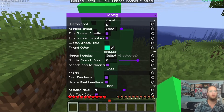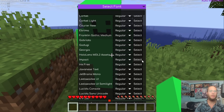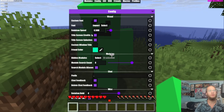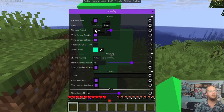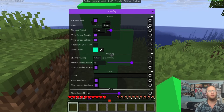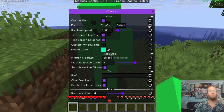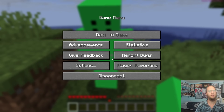In Config you can set a custom font or switch back to the default Minecraft font. For example, picking Impact shows the Impact font in the GUI. Personally, I don't like either alternative so let's reset it back to the normal font.